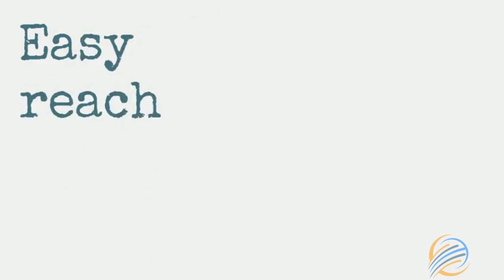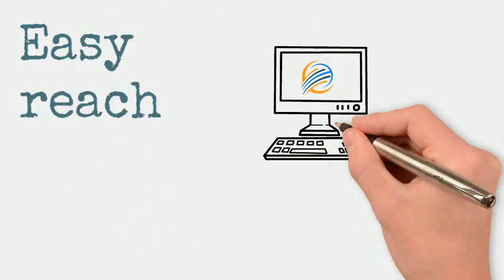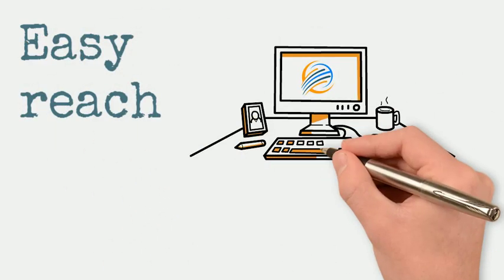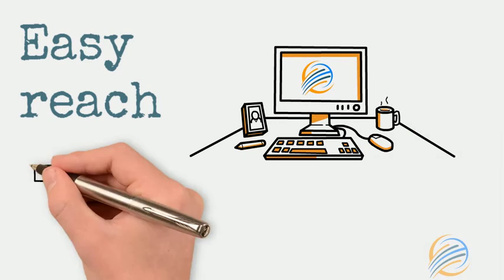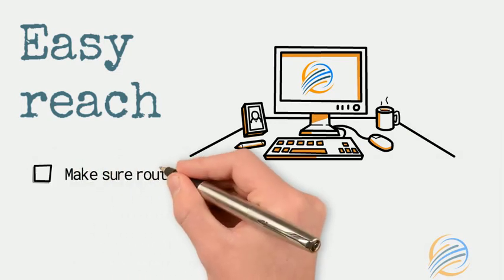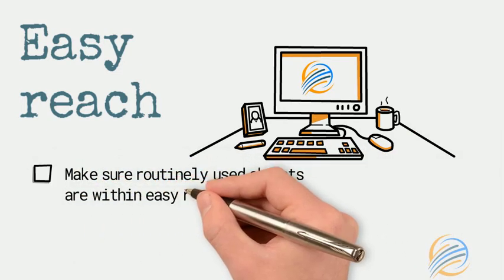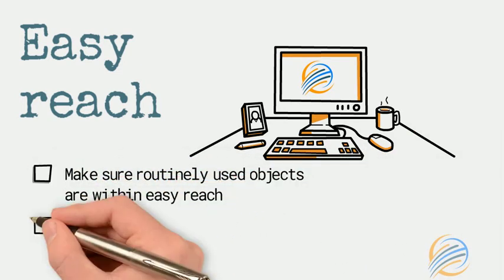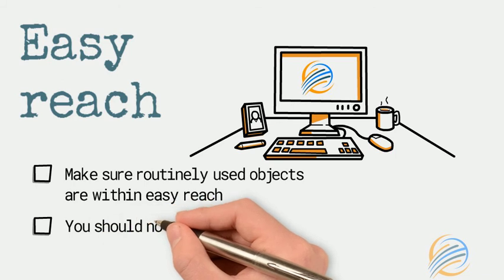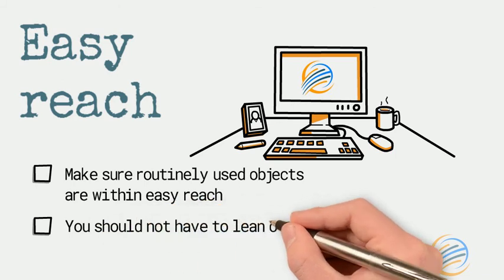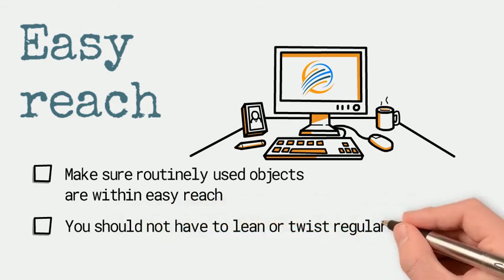Make sure your routinely used objects like staplers and telephones are all within easy reach, so you shouldn't have to twist or lean across the desk.